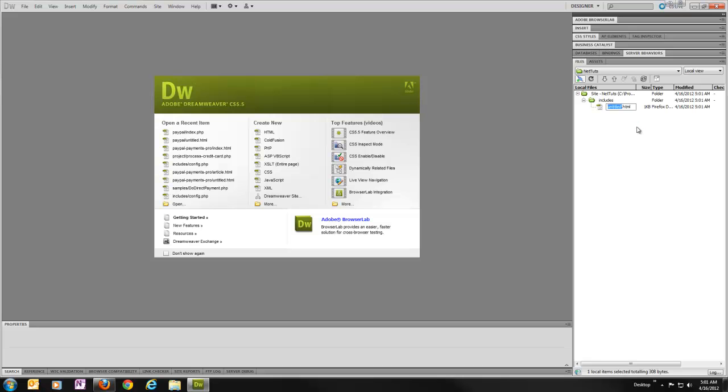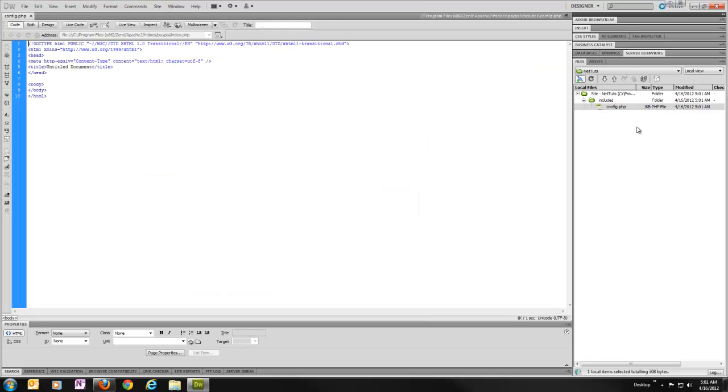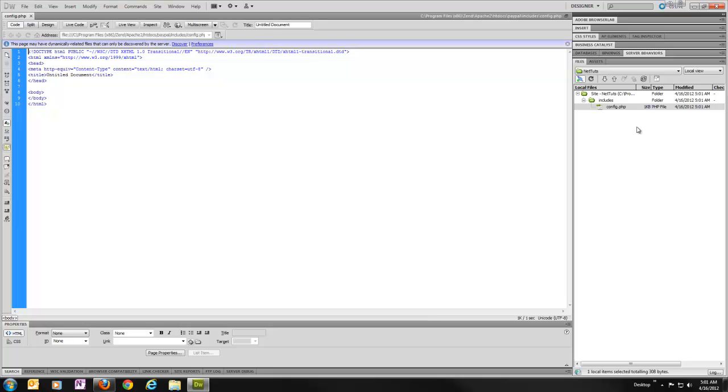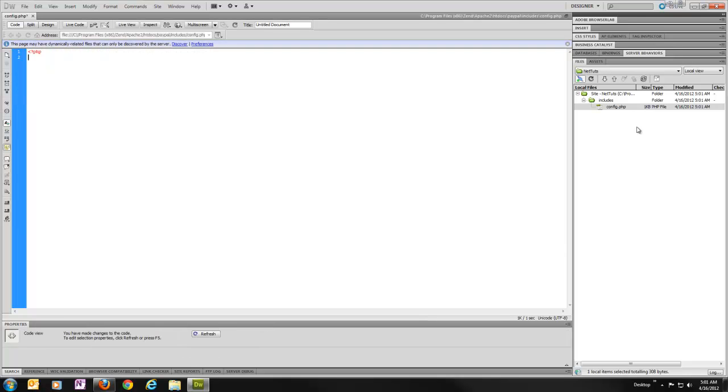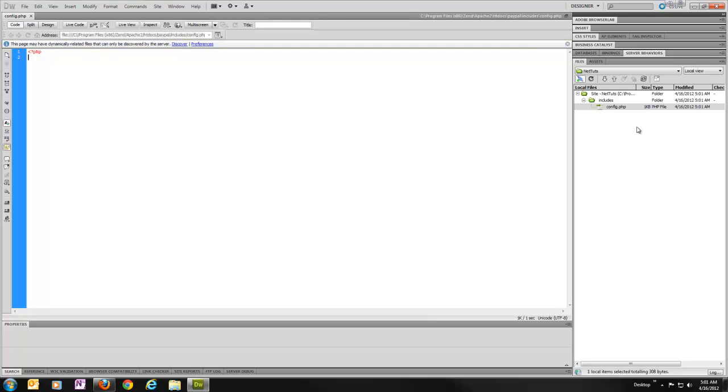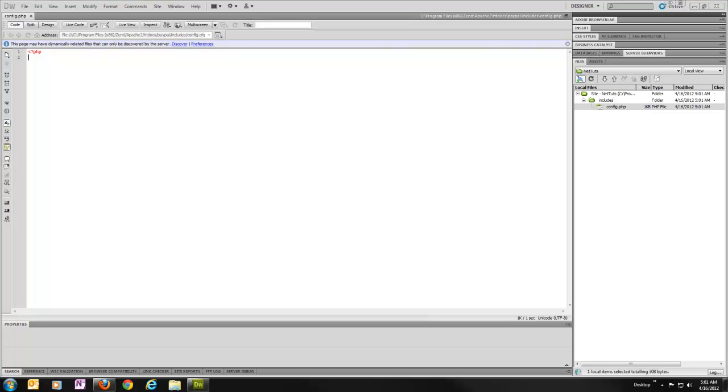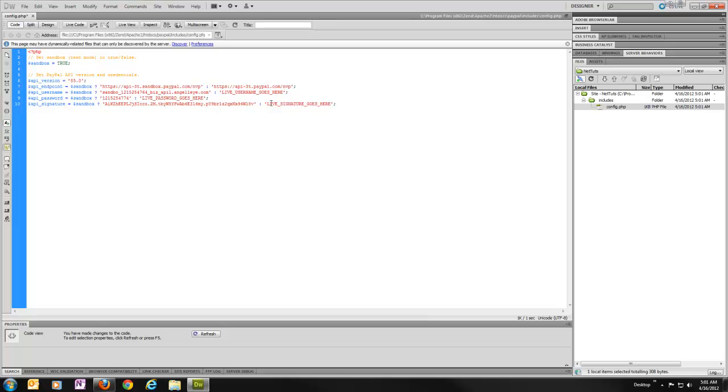Inside that, I'm going to create config.php. Go ahead and open that up, get rid of everything that's there and make it an empty PHP file here. All we're going to store in here is some PayPal information. I've got this ready in another document here, so to save some time, I'm just going to paste this over here. You can see what I'm using here.